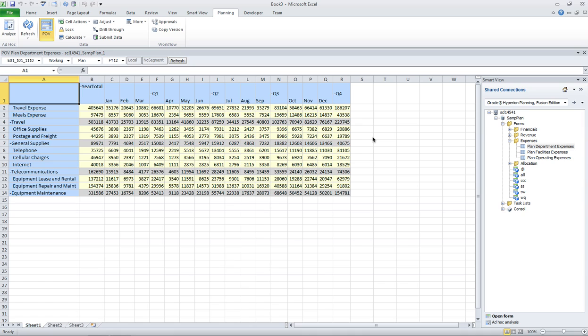And the key there is ad hoc. So in planning and HFM, they have a concept of data entry forms, which are great. It really gives a structured layout for users.